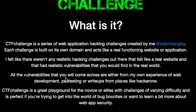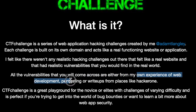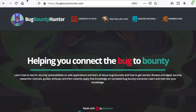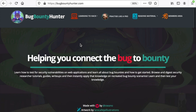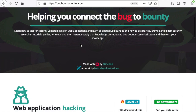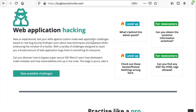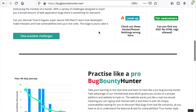The owner of the website provides challenges from his own experience of web development, pen testing, or write-ups from places like HackerOne. Bug Bounty Hunter is somewhat the same except that it offers free challenges and a membership subscription. The website focuses on web application hacking and provides realistic challenges that fall into the beginner or level-up categories.